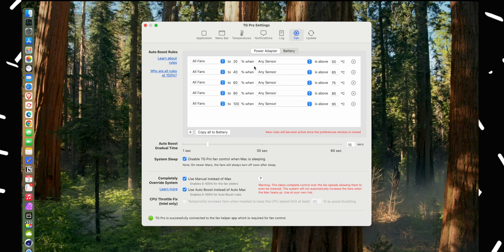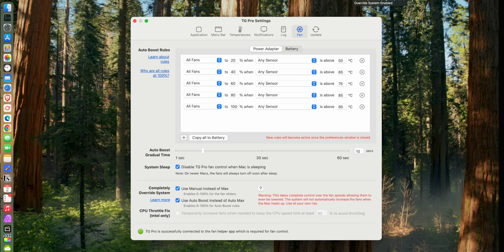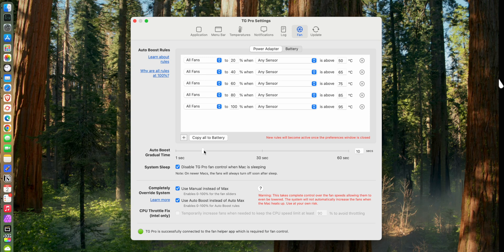And then the last thing to look at is the auto boost gradual time. This is when the chip hits that temperature, how long will the fans take to ramp up. And you don't want this super short or else as soon as the chip hits that, the fans are going to ramp up really fast and it's going to be very audible and noticeable. So I would set some amount of delay. I've got mine set to 10 seconds, which is that it'll slowly ramp to the desired fan speed over the course of 10 seconds.